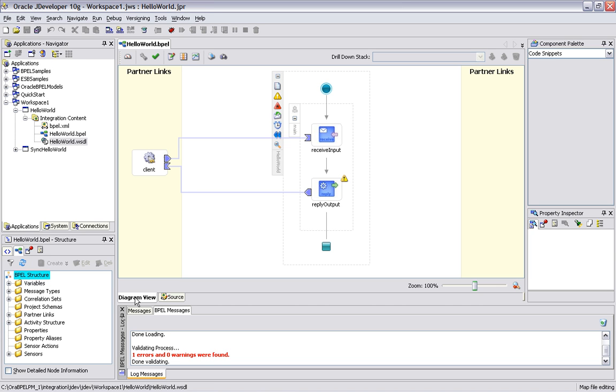So far we've created our process project. Our process project now has our BPEL initial model, the source code associated with it, and the WSDL file.